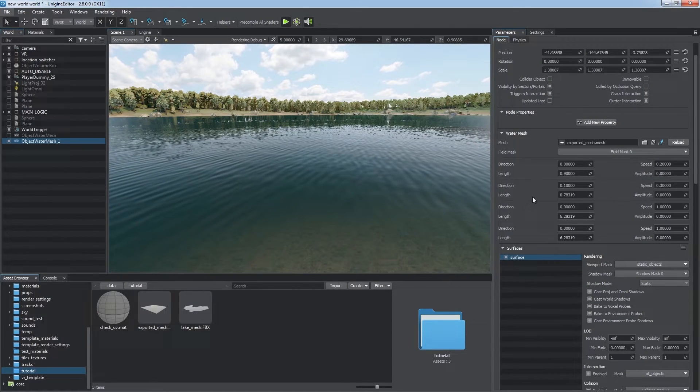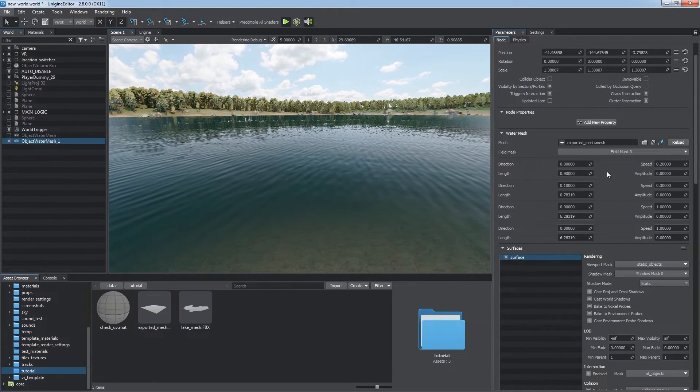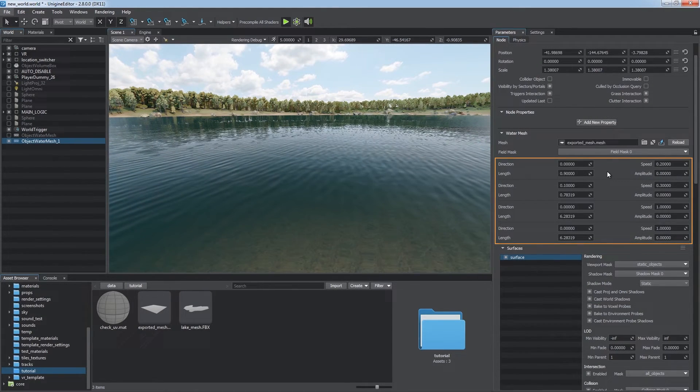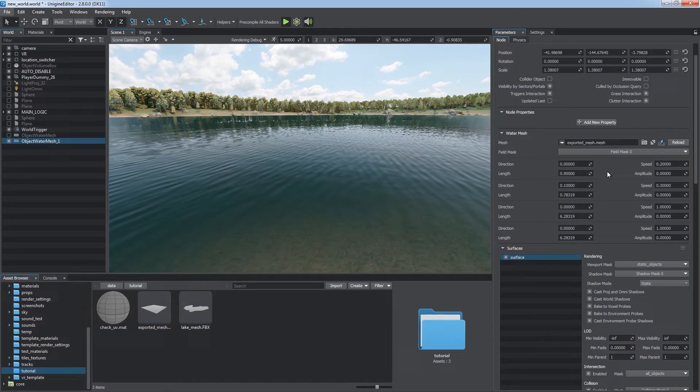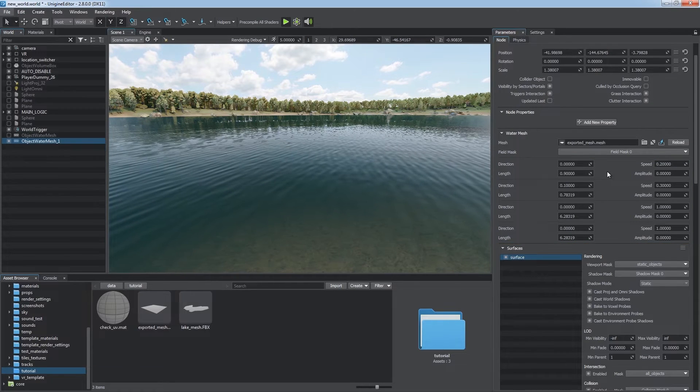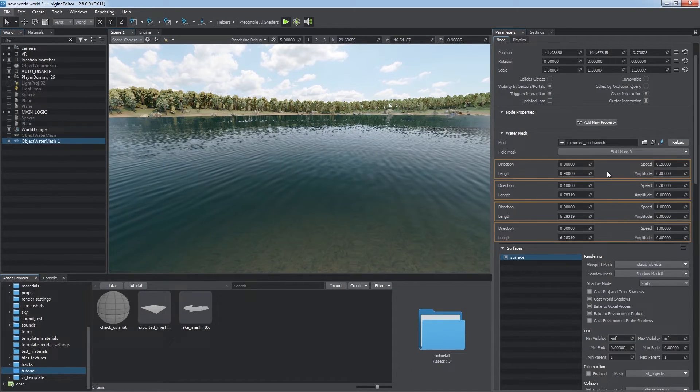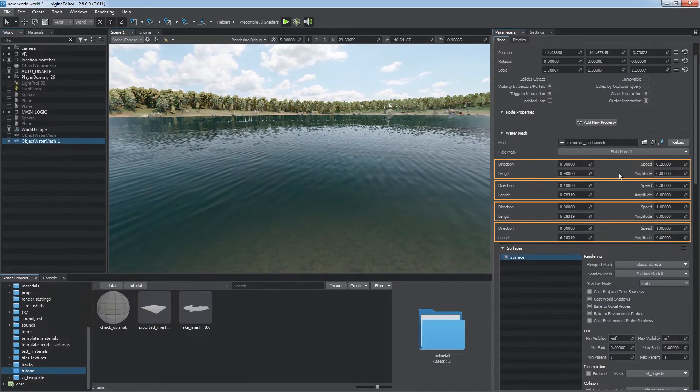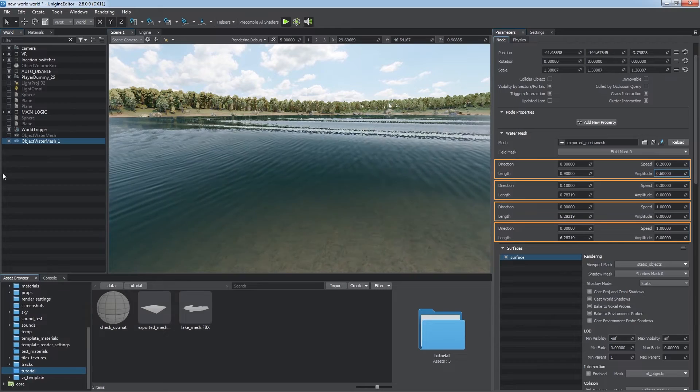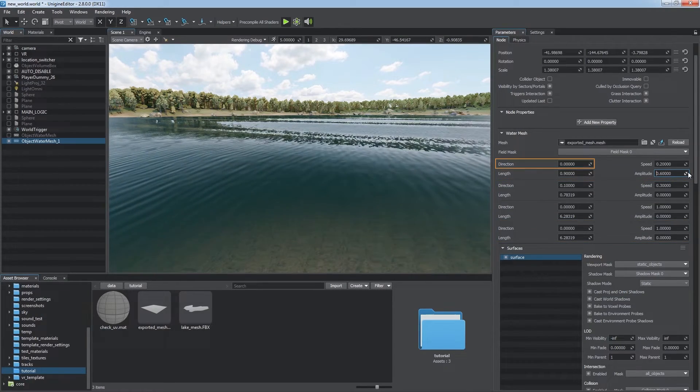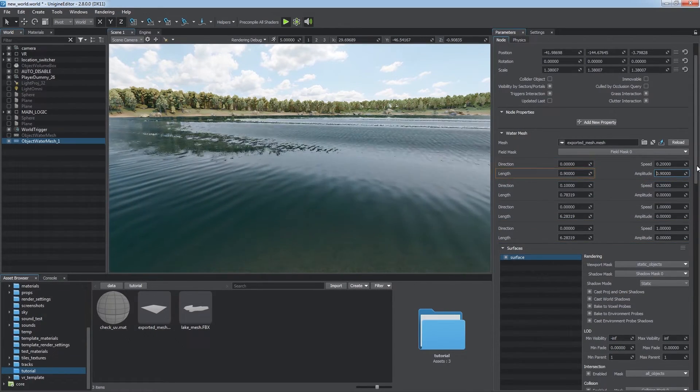Different kinds of waves can be simulated with four directional geometrical waves, animated in the vertex shader. Each layer is set independently, which enhances flexibility of adjustment. You can adjust the direction, length, speed,